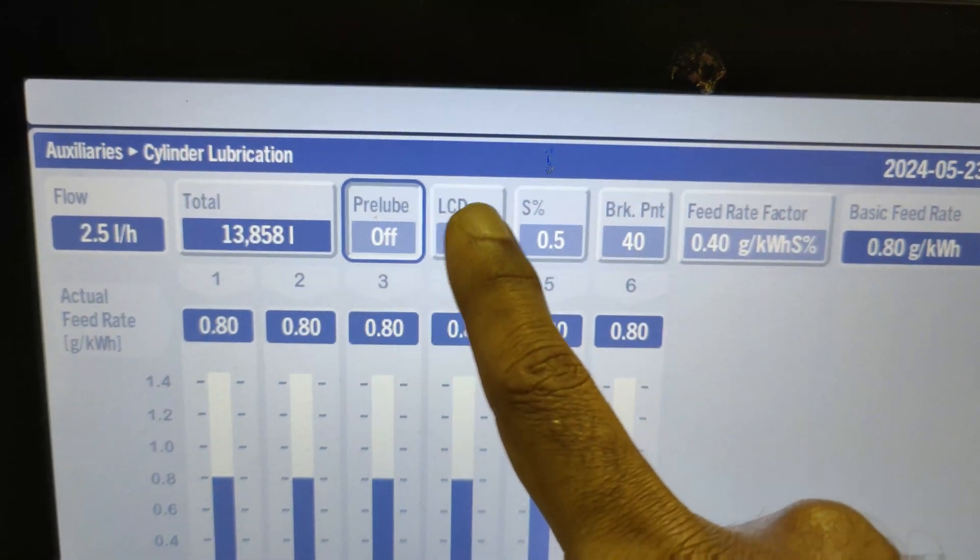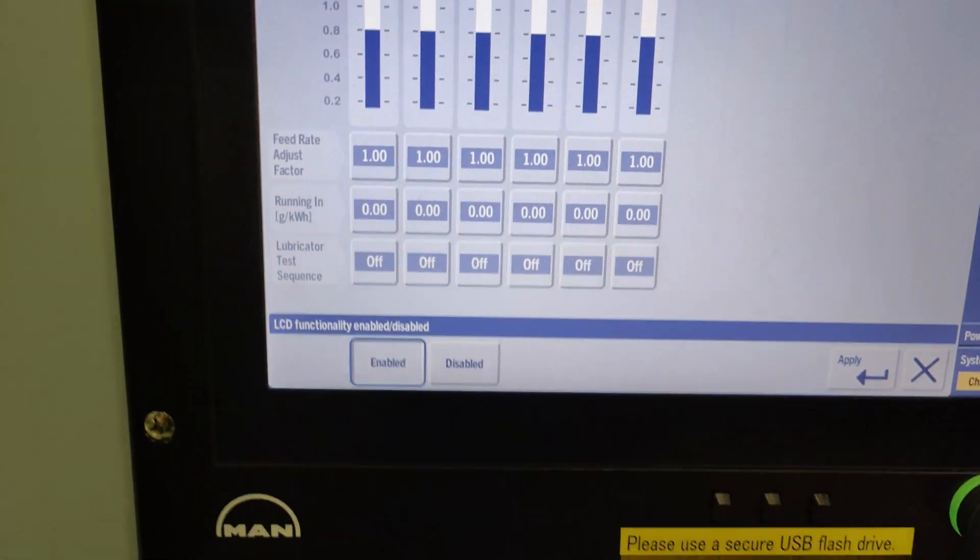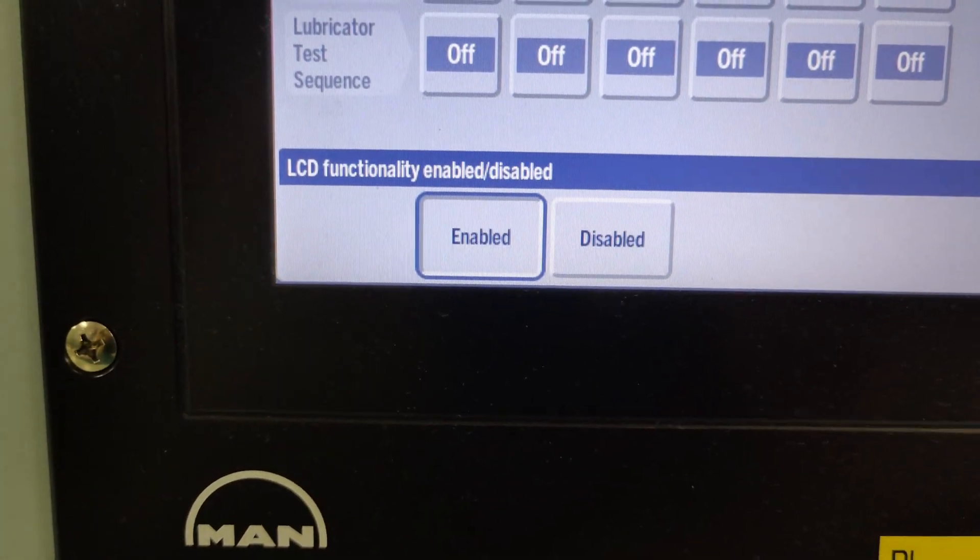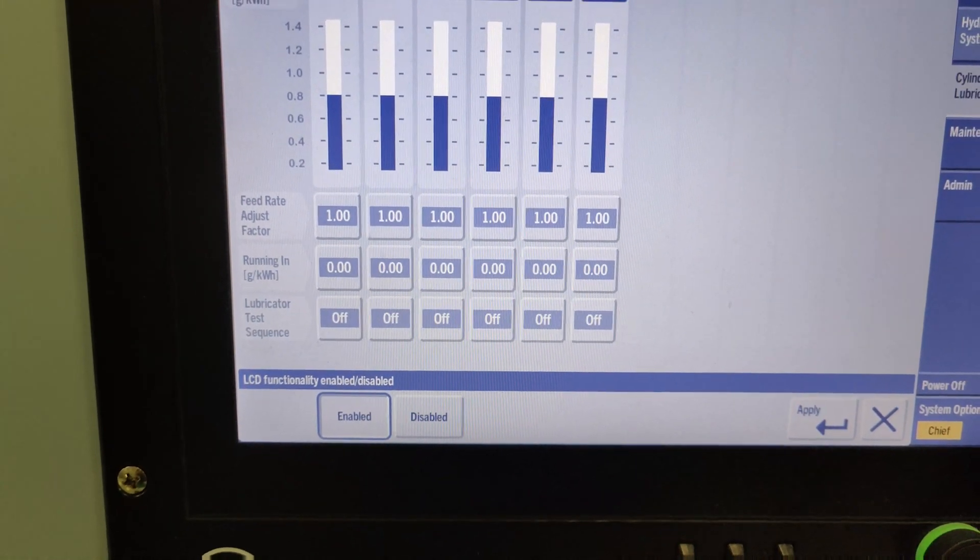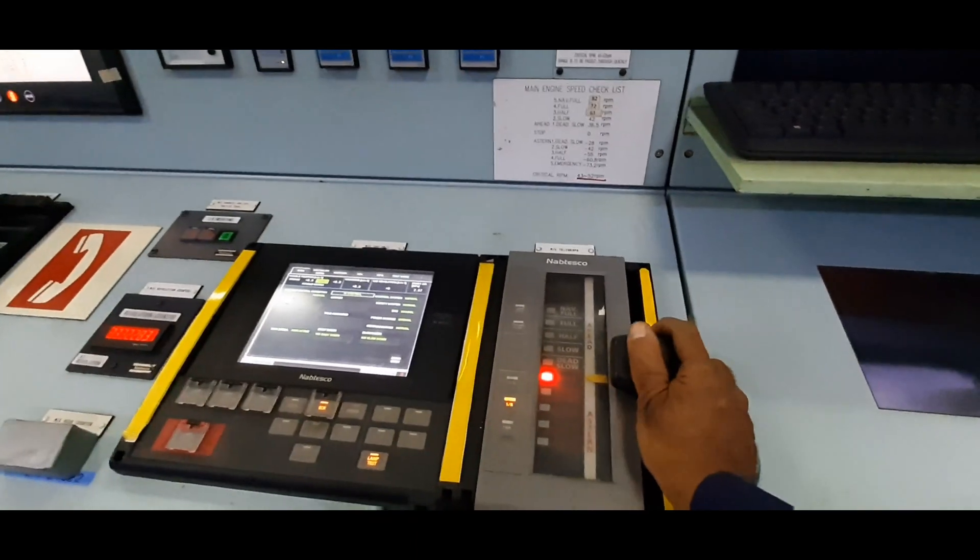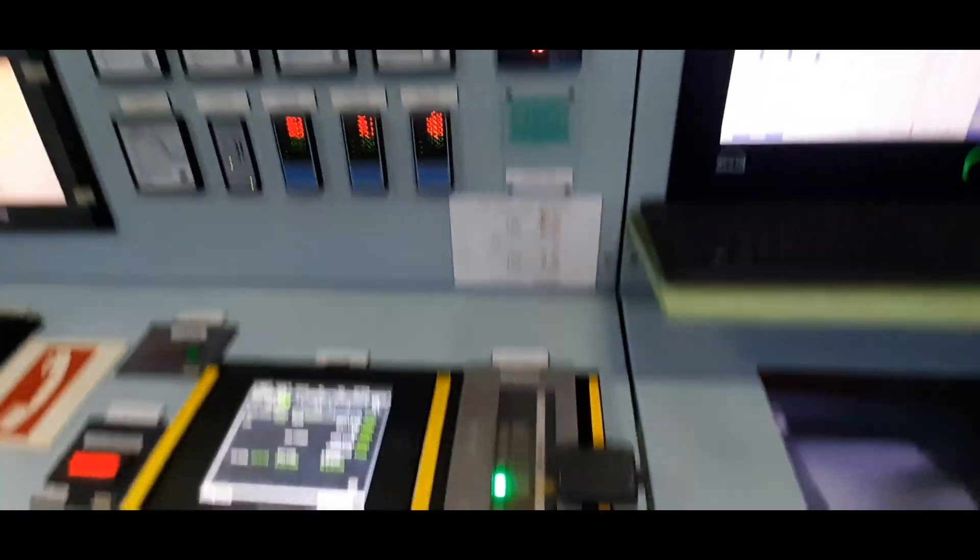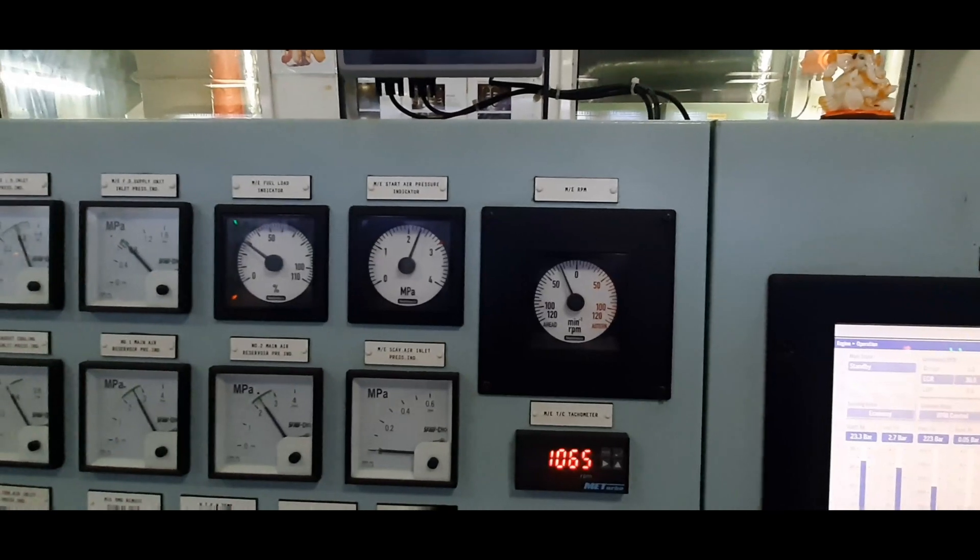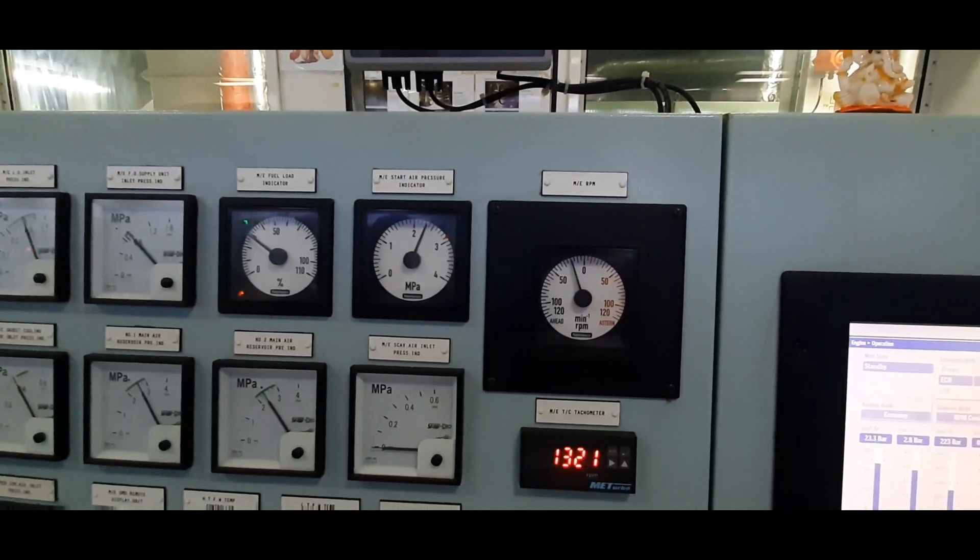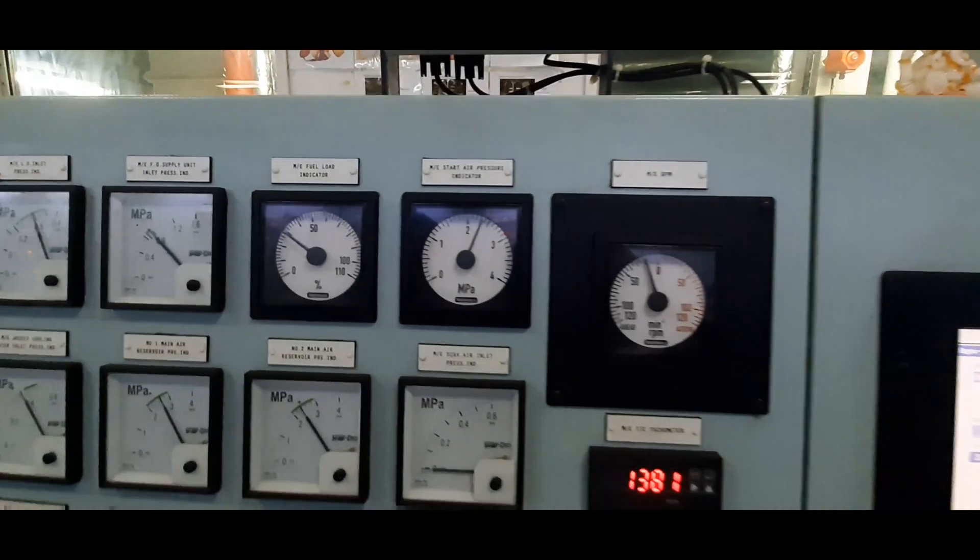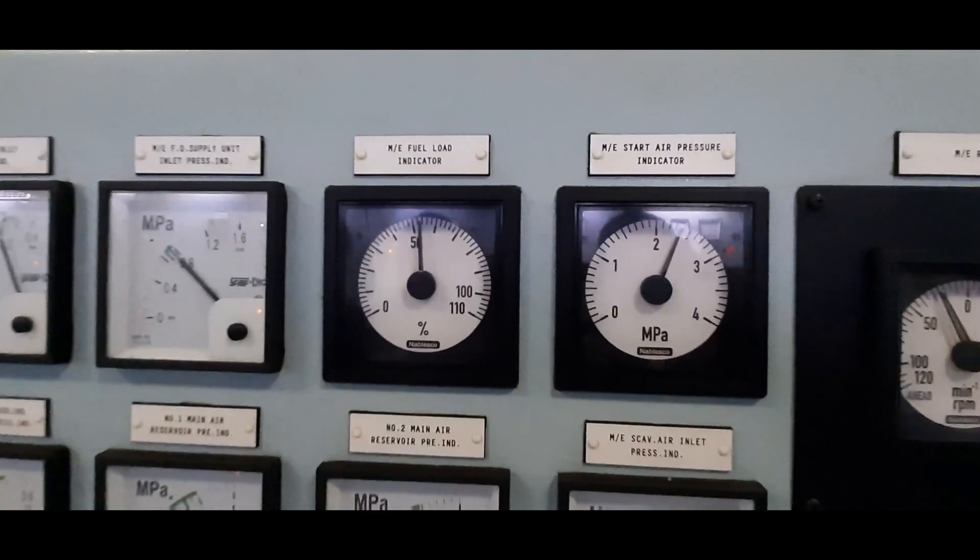The next parameter is LCD. LCD stands for Load Change Dependent and is a method of increasing cylinder lube oil injection for short time periods, especially during maneuvering and engine start-stop movements. Sudden load changes cause thermal instability in the cylinder, resulting in high risk of frictional wear and corrosion. Increased oil injection is desired to neutralize acid buildup and reduce friction. Always keep LCD enabled at all times.